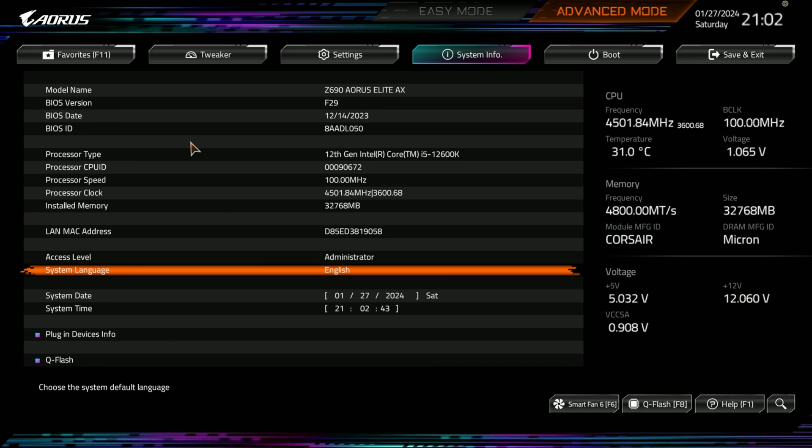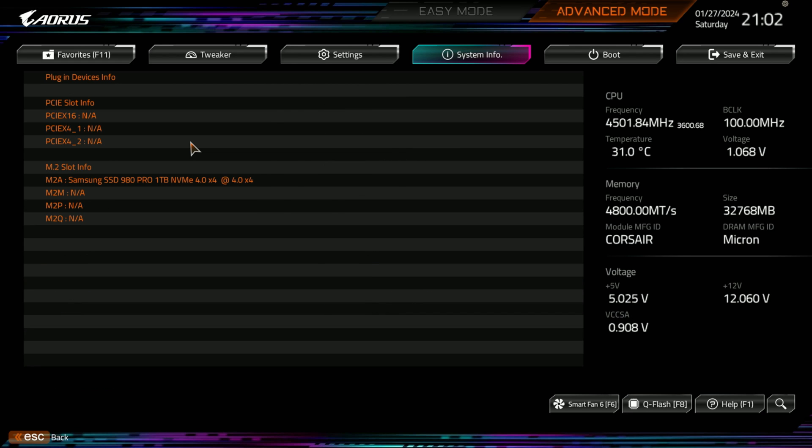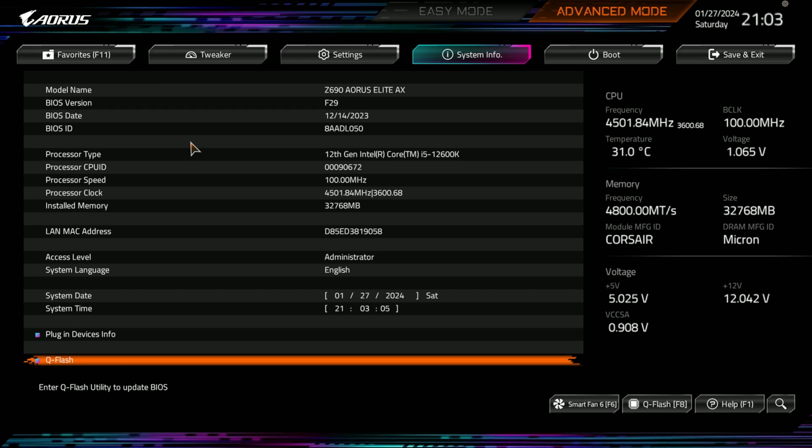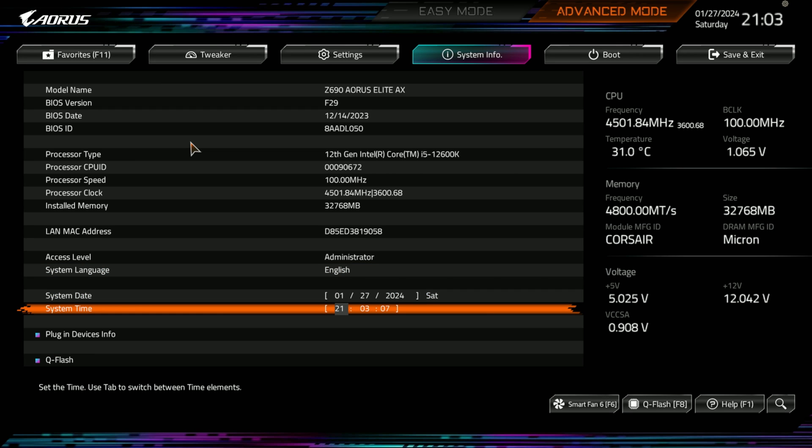So, let's jump over to system information. You got F29 BIOS. And you can see the BIOS date is 12-14. On the site, it was released December 22nd. You can see the time. Plug-in devices. You can see the only thing installed there is the NVMe drive. Then you have Q-Flash here, too.